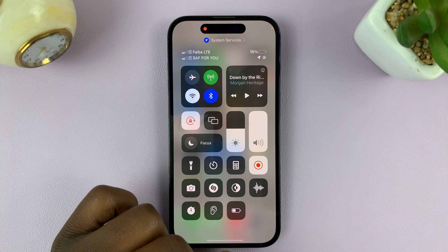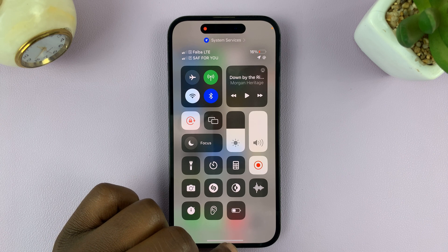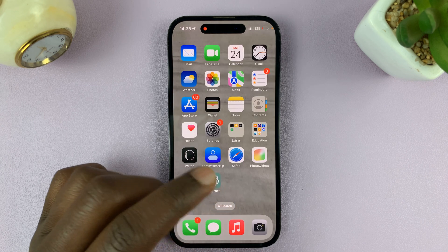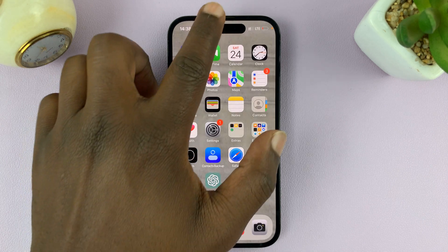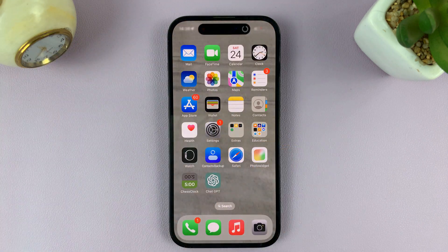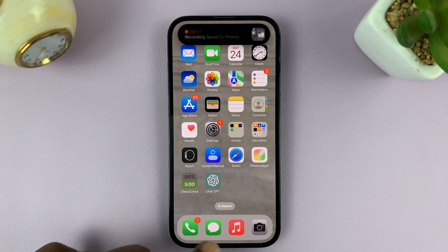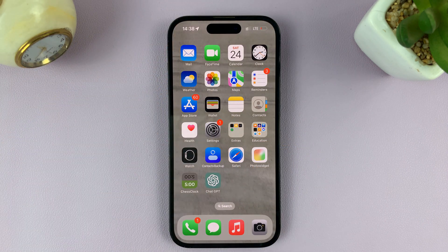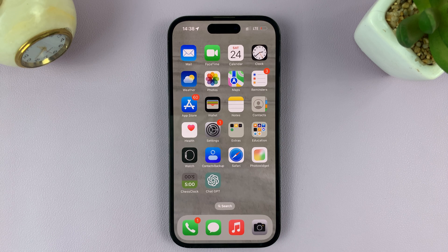And that's basically how to record your iPhone screen together with audio, or together with the microphone sounds. Thanks for watching. Leave your comments and questions down below, and good luck. We'll see you next time.